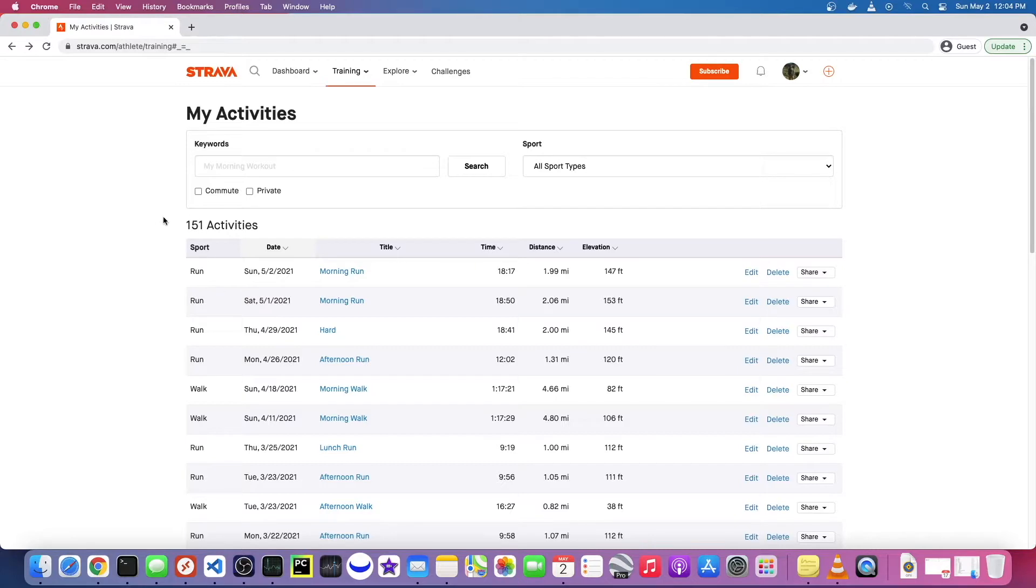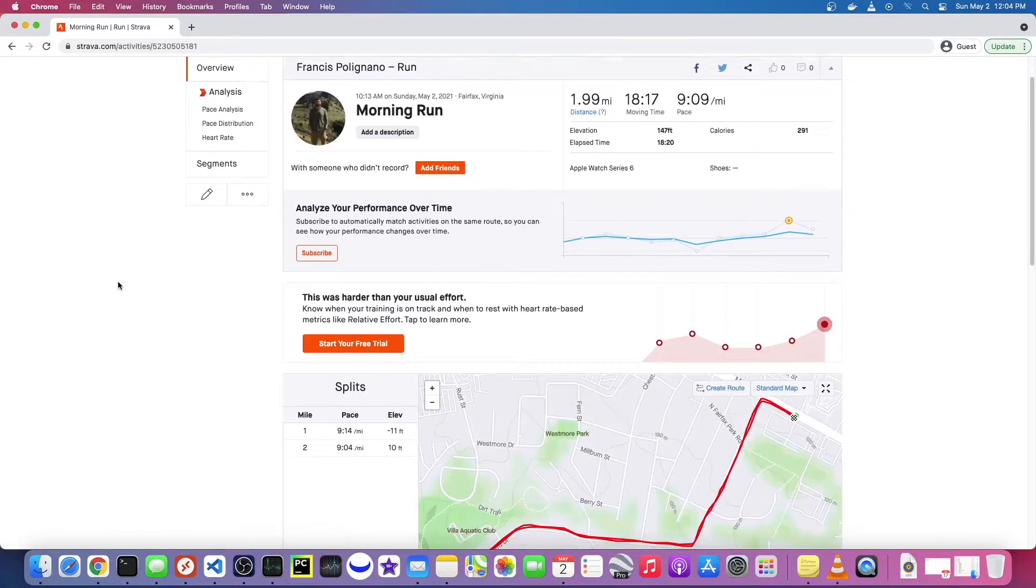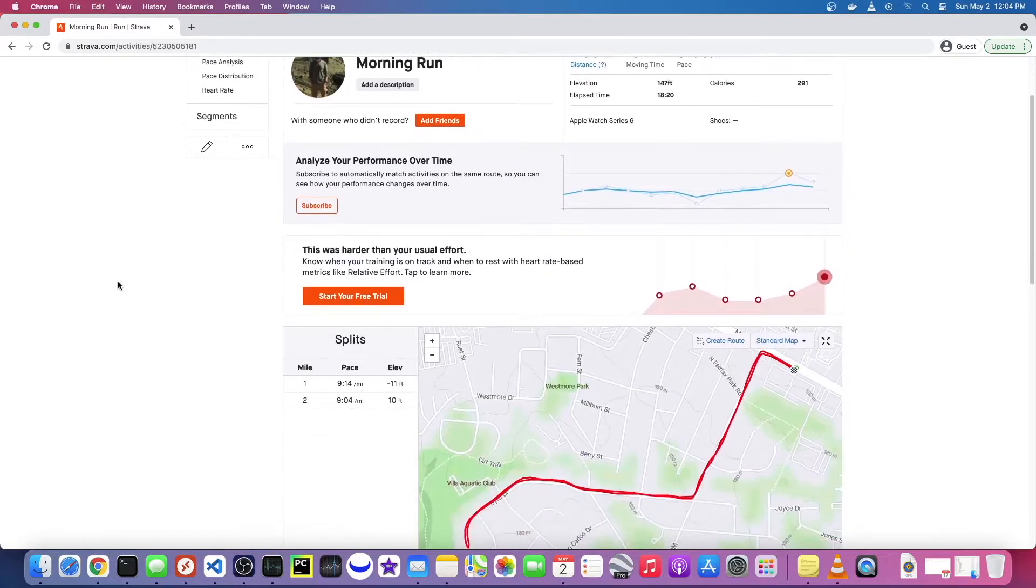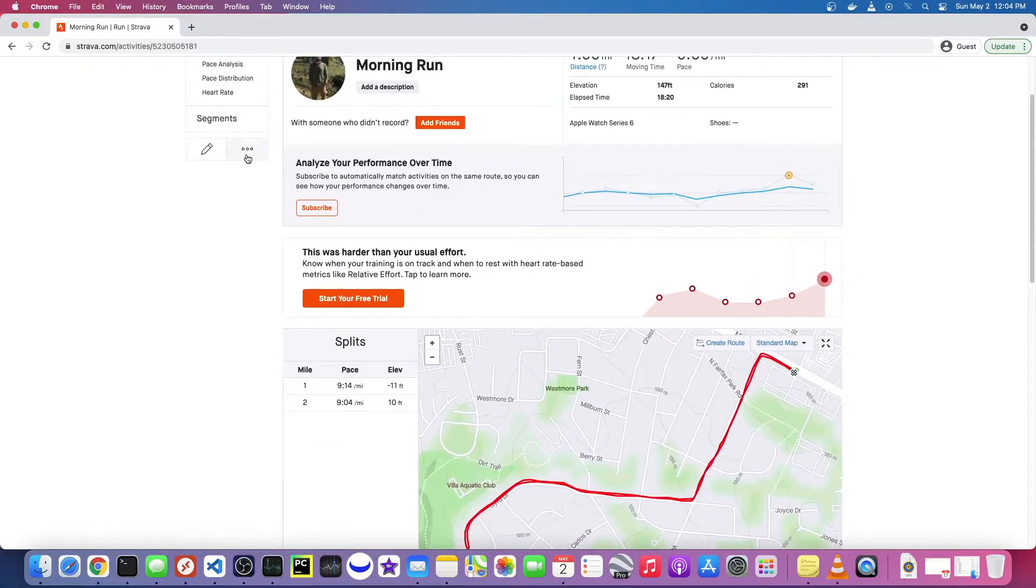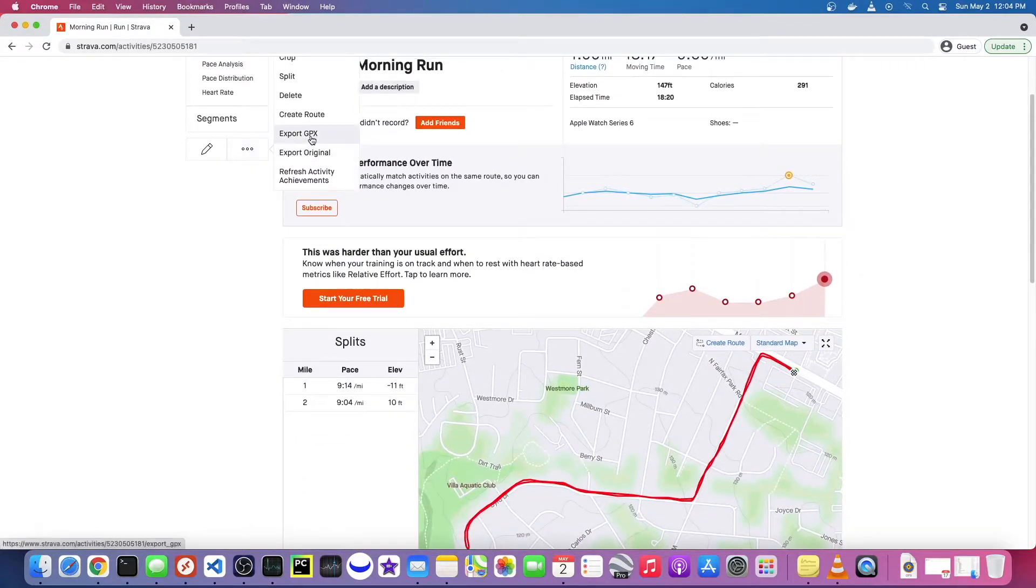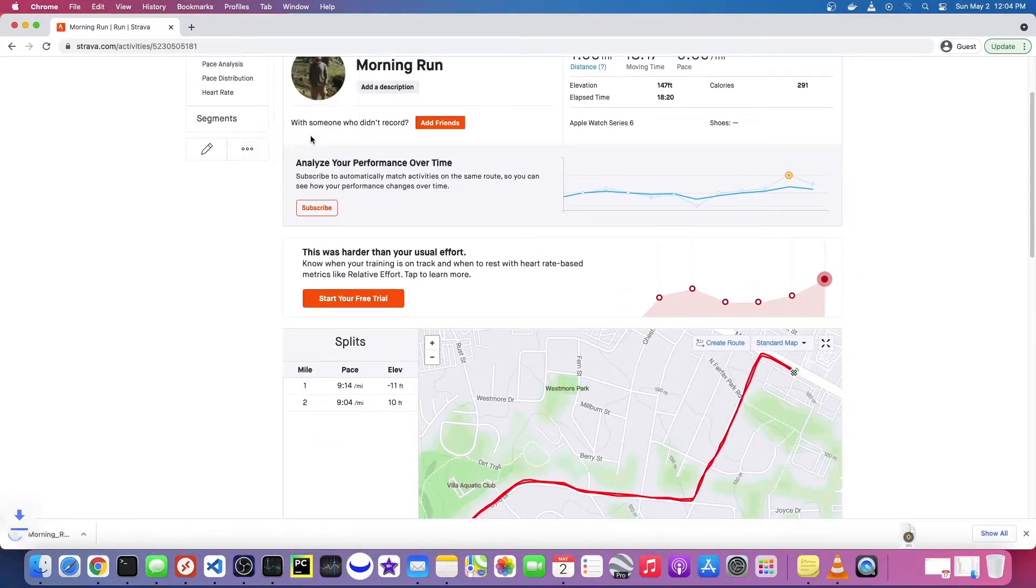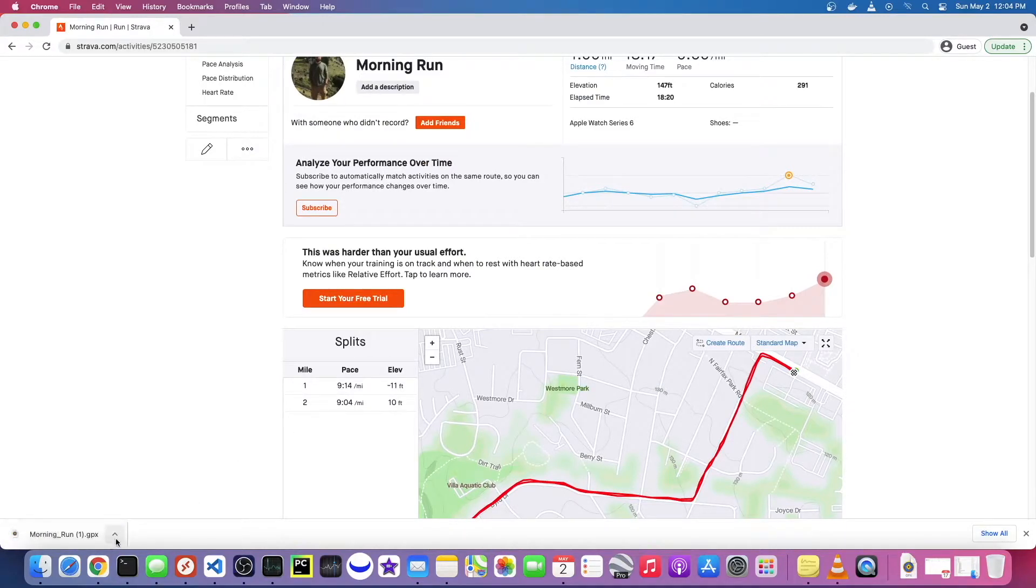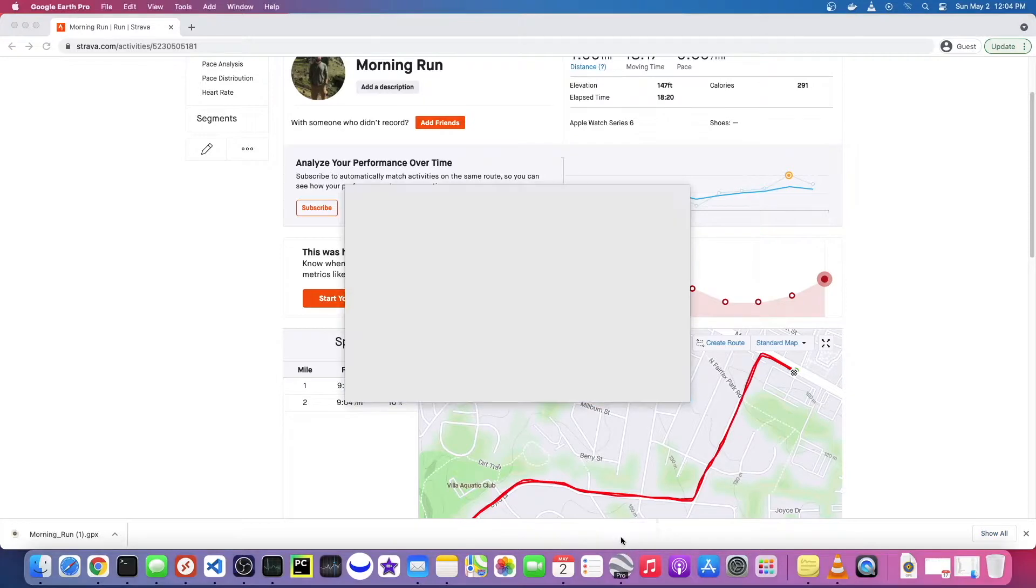So if you head over to your Strava page and go to the particular activity you're interested in, if you go to this little breadcrumb you can export the GPX. You'll notice now we have a GPX file downloaded.